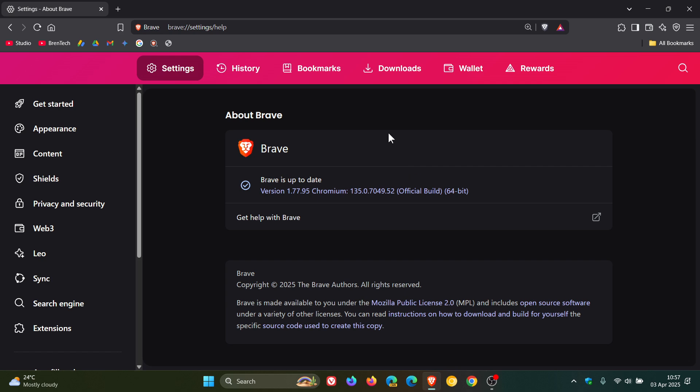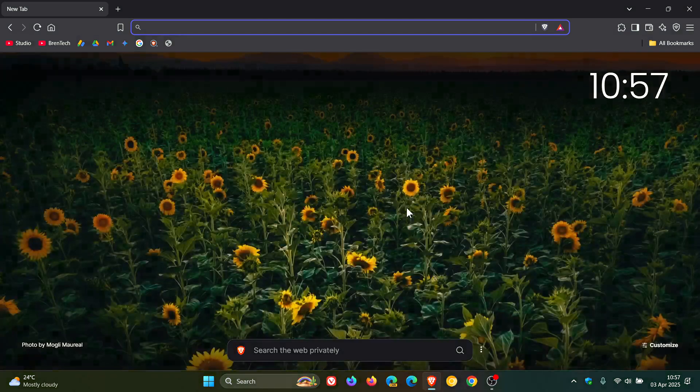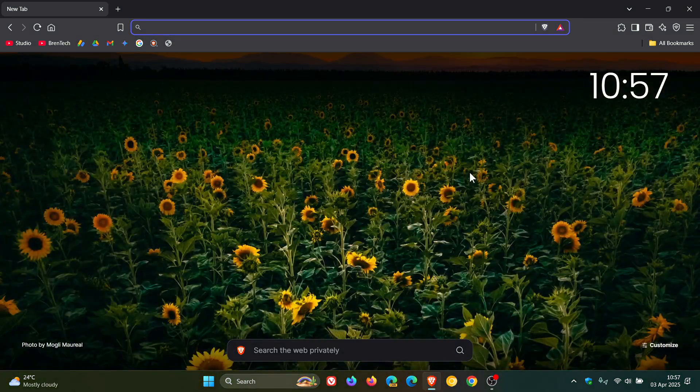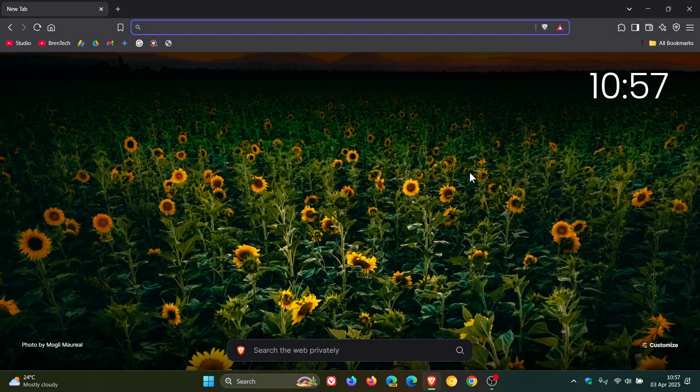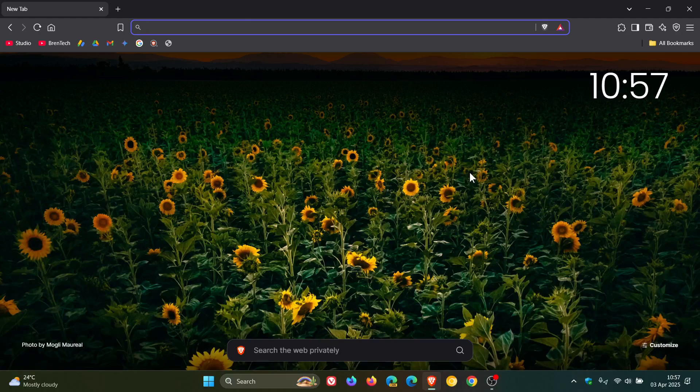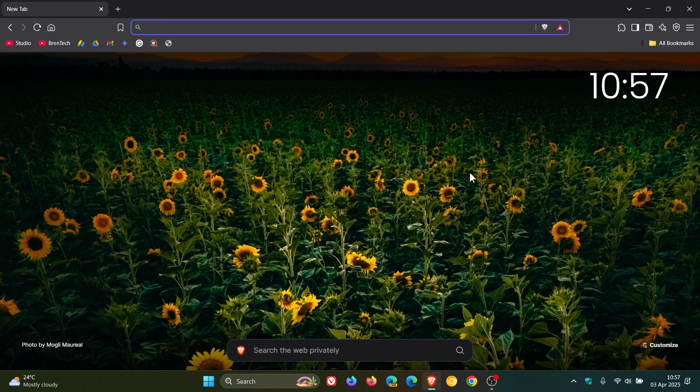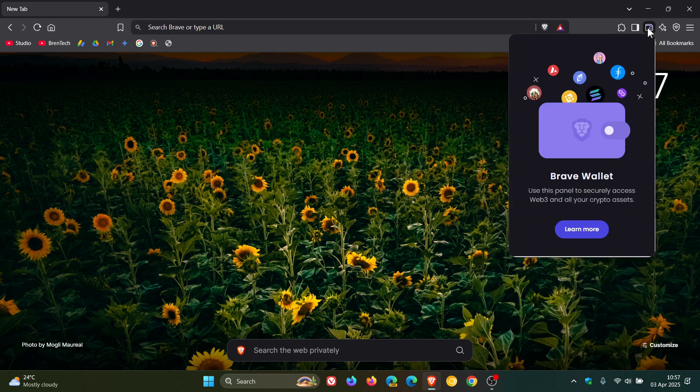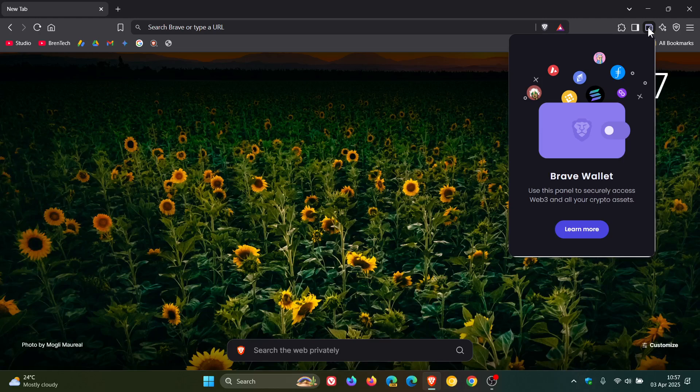Now when it comes to the actual browser version upgrade, there's quite a lot going on in version 1.77. If you are using the Web3 cryptocurrency side of things, Brave Wallet, there's a couple of add-ons, updates, and fixes.